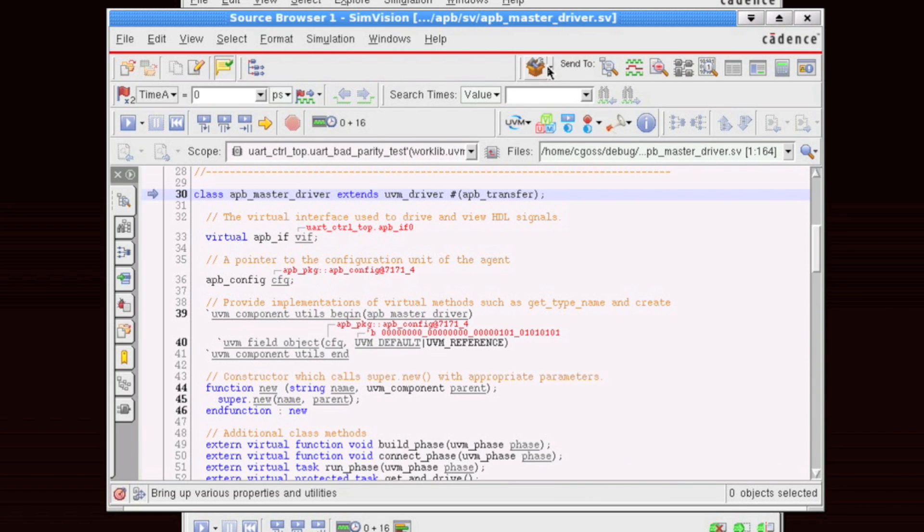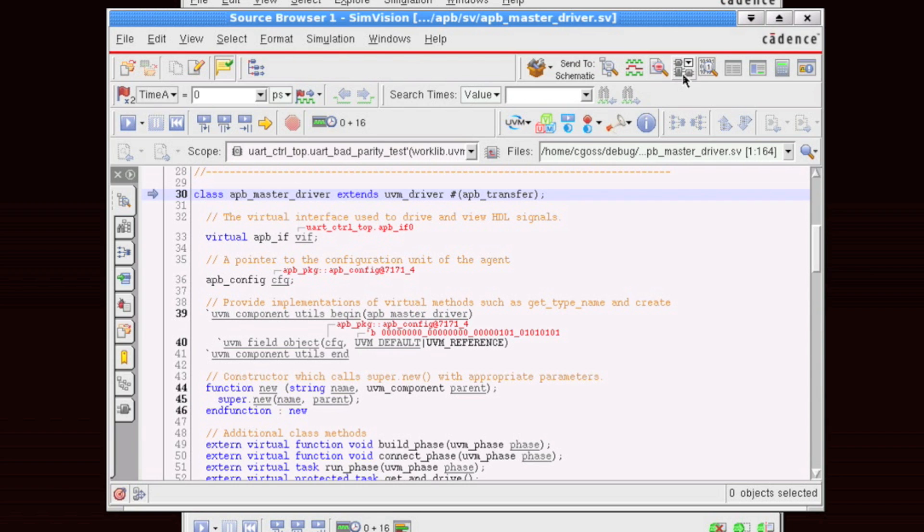The other item that's very important is the send to toolbar. This allows you to highlight items and send them to other windows within our SimVision solution.